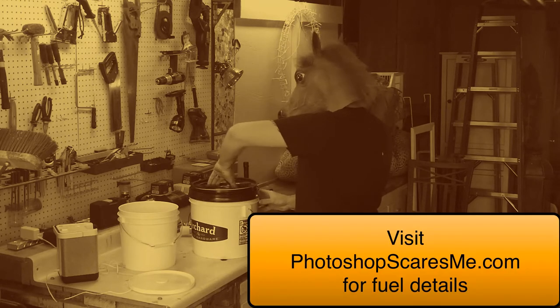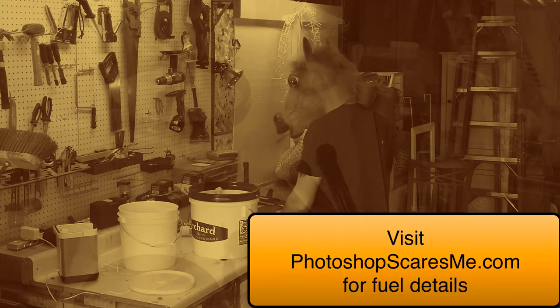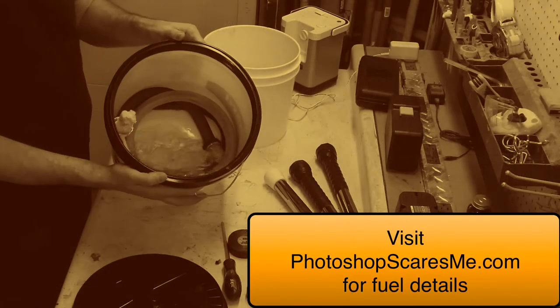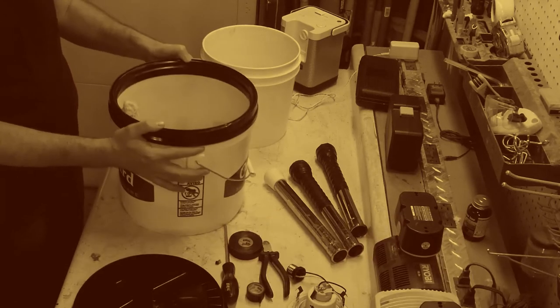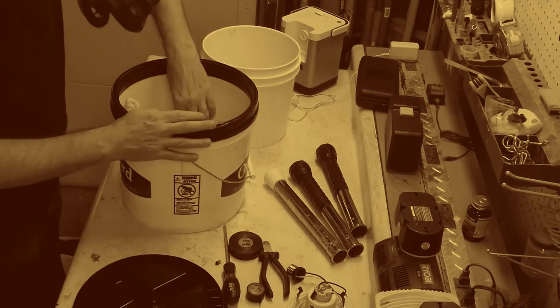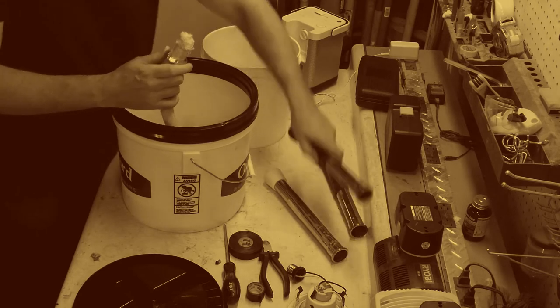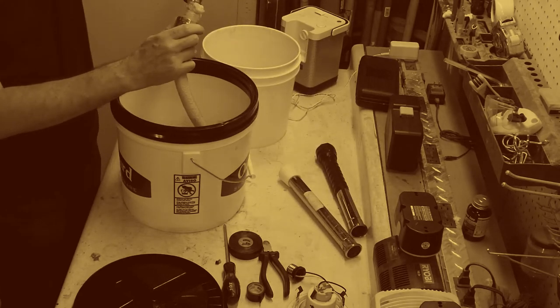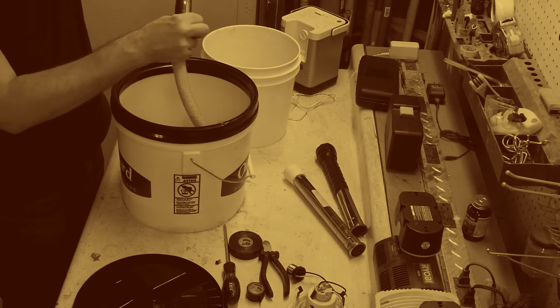Fuel. I have this in a separate bucket. Now the wicks should be kept wet at all times. You can see they're just soaking there in the fuel. Visit the website to find out about the fuel.